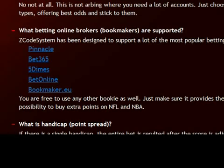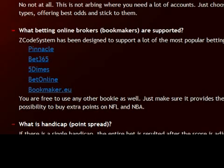Each of these bookies has its own advantages and disadvantages. Some of them don't accept US members and others have a limited number of bet types. There is no ideal bookie that can support all kinds of bets. That's why we advise you to open at least two different accounts so you can place one type of bet in one bookie and another bet type in the other bookie.